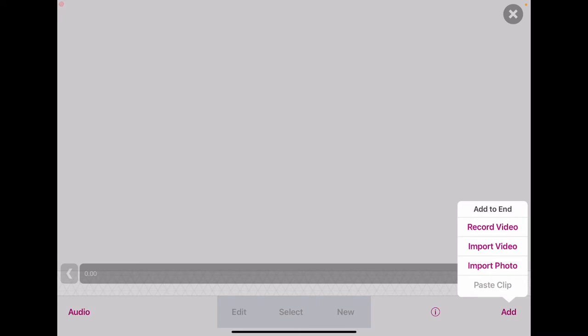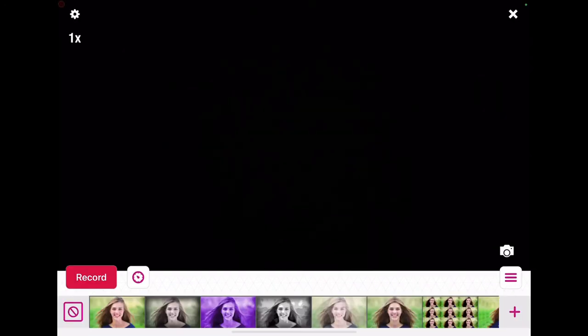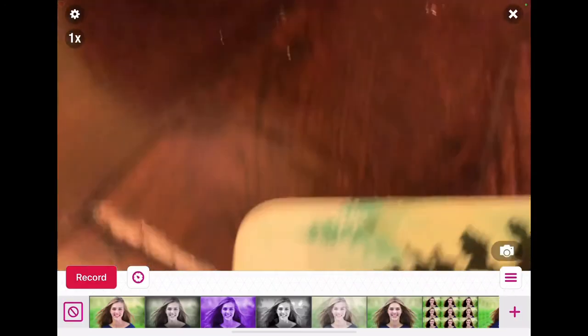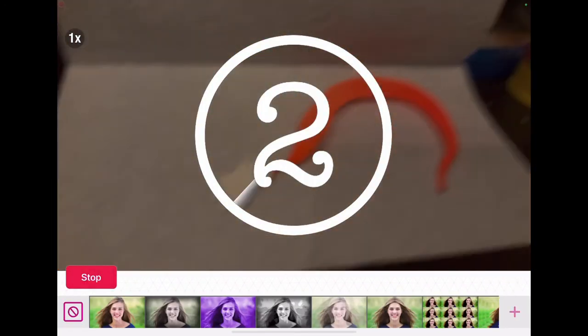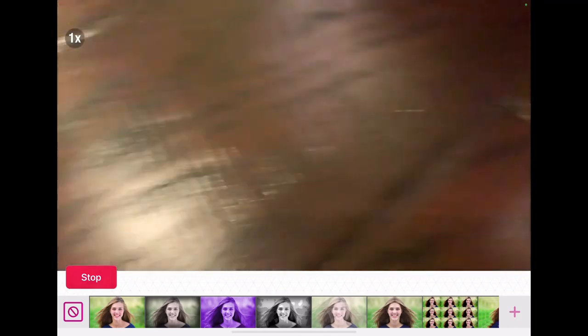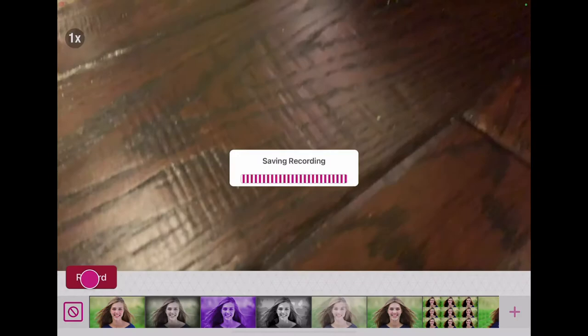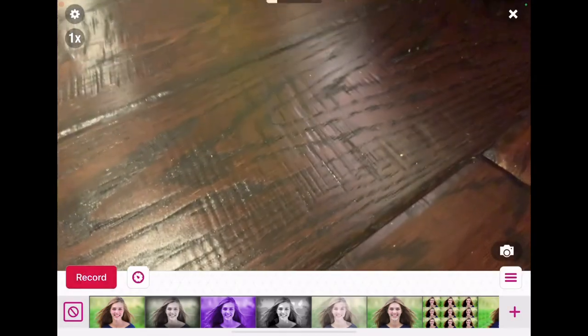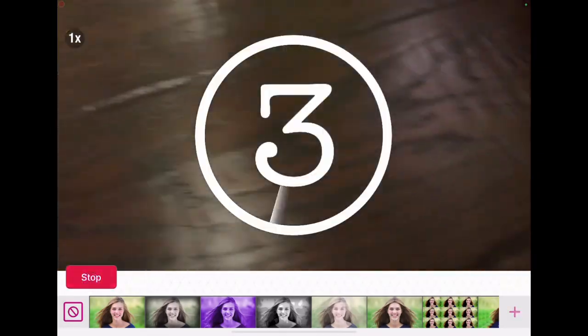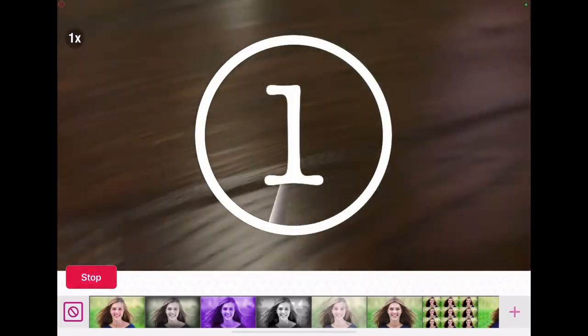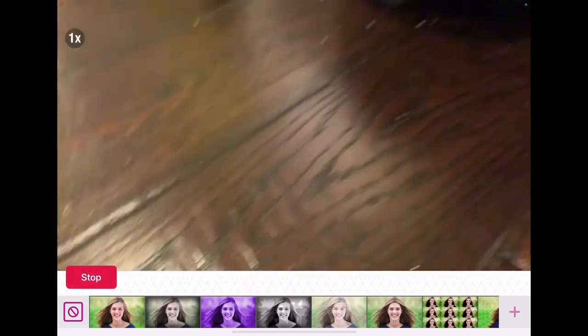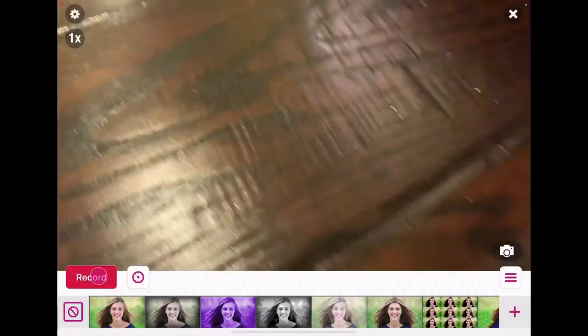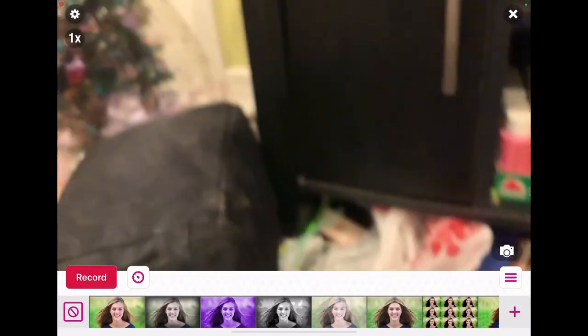...you're going to press record video. And then you just press record, and then you'll click record, and then you can press record, and then you'll do that for... pretend that we never saw that.